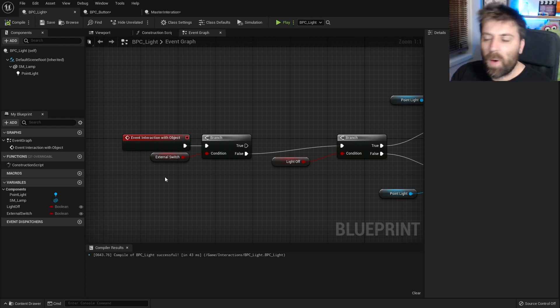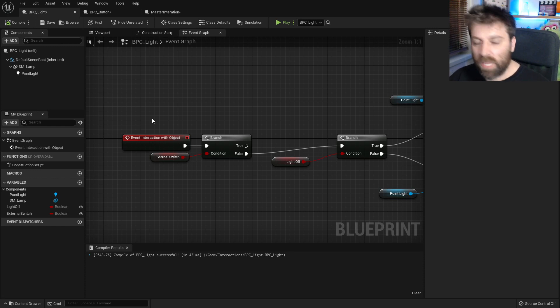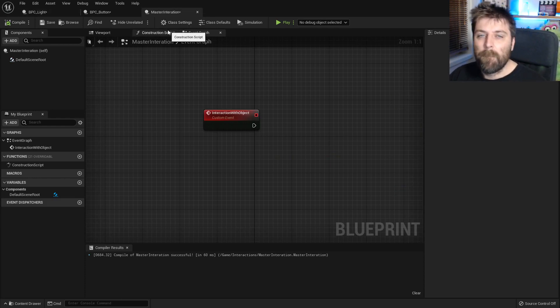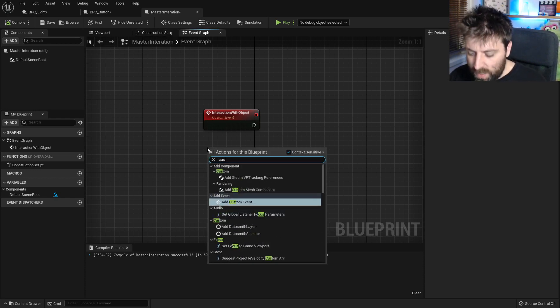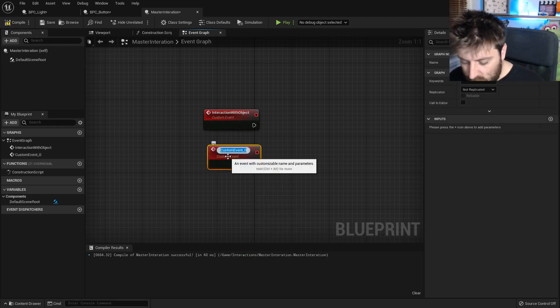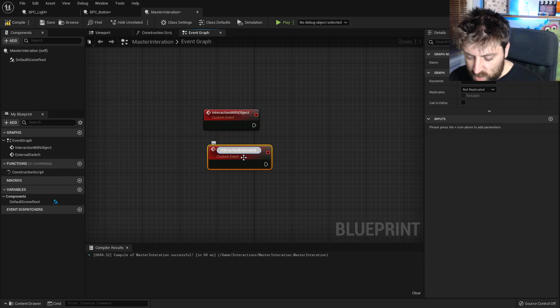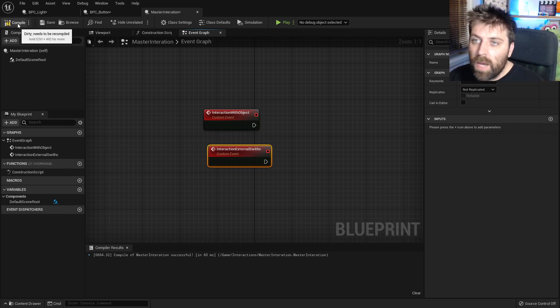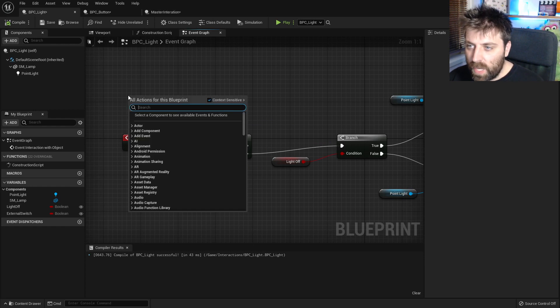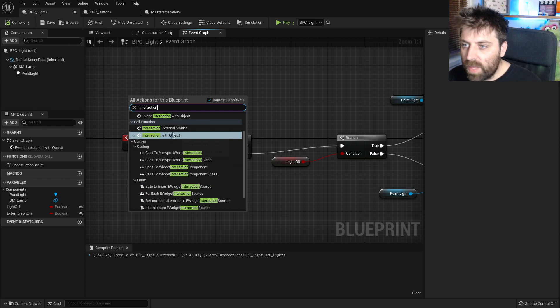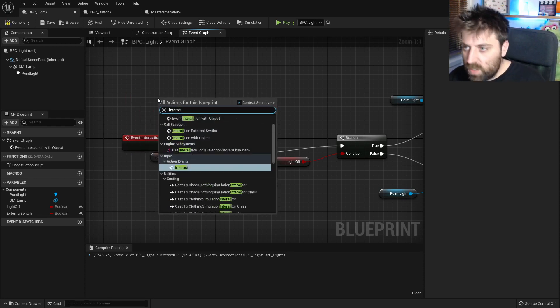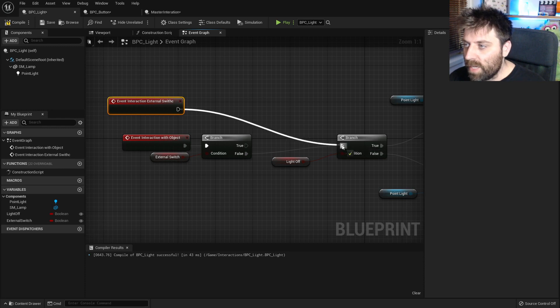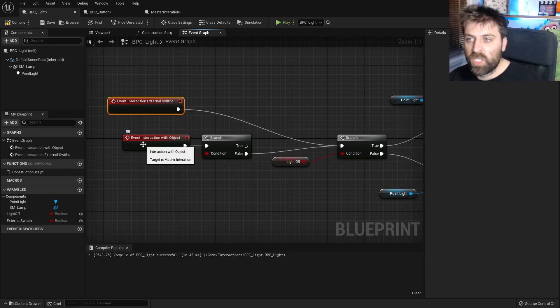So we need a way to bypass this external switch now. And so we need to add in another event. Now we can't add in another event here because then that's specifically for this light and the way our interaction system works, it won't work. So what we can do is we can go into our master interaction and we can create a new custom event in here. So let's go custom event and we will call this interaction external switch. Make sure your spelling is right, I'm going to compile that. So now let's go to our light and we're going to add interaction with external switch. So we want to add an event and then we're going to plug this one in there. So it's going to bypass those checkings now.